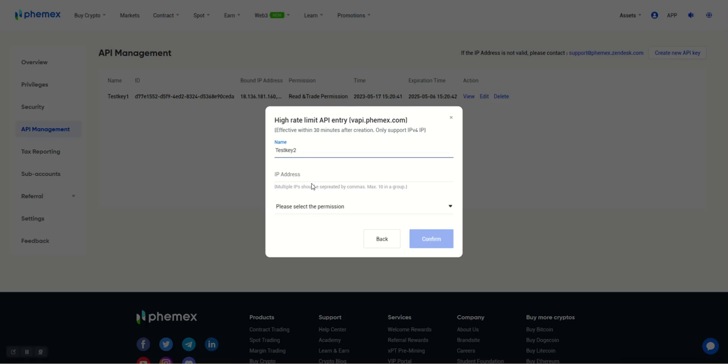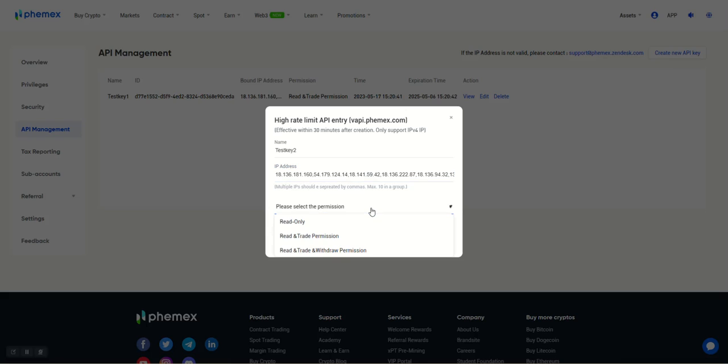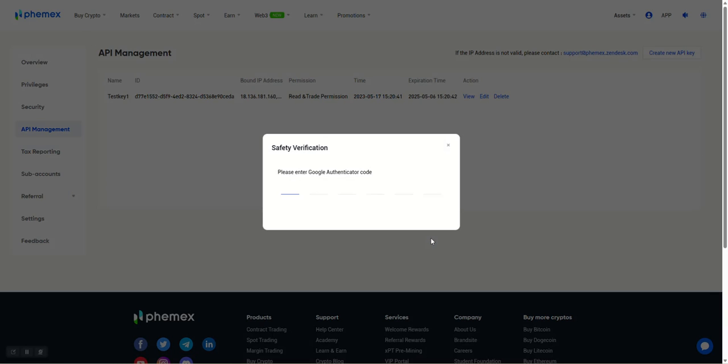Come back over to FEMex and insert our IP addresses here. From there, the permissions that we need to select are the Read and Trade permissions, and then we can click Confirm.